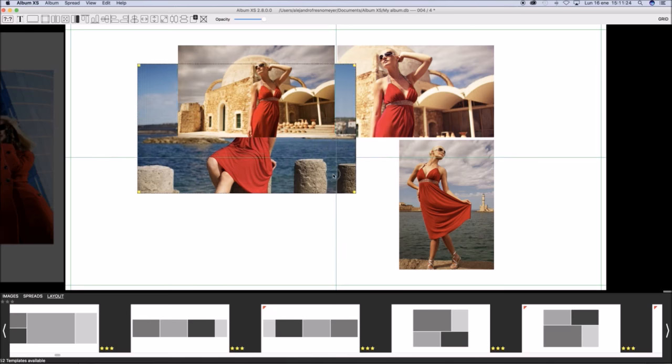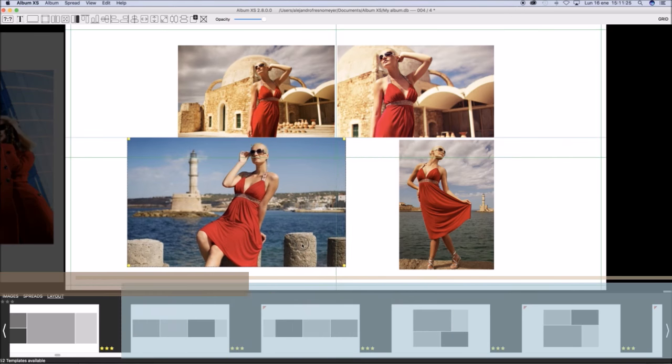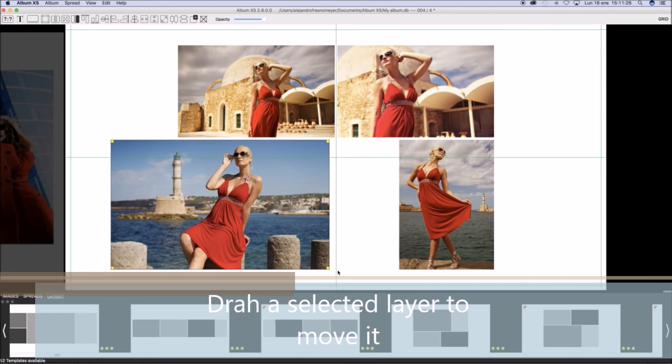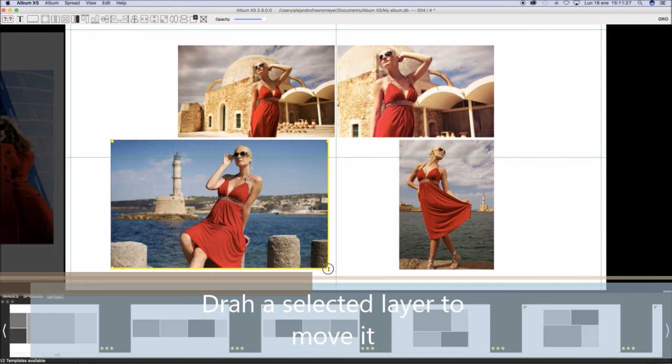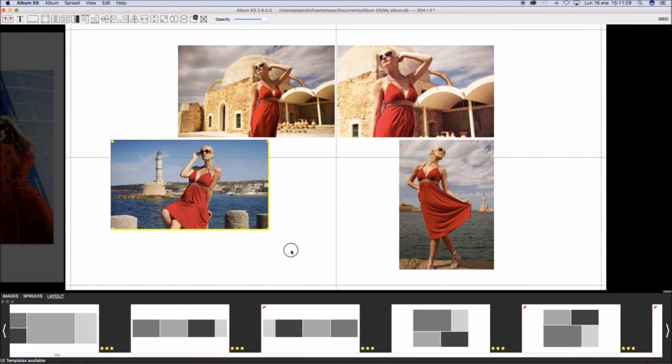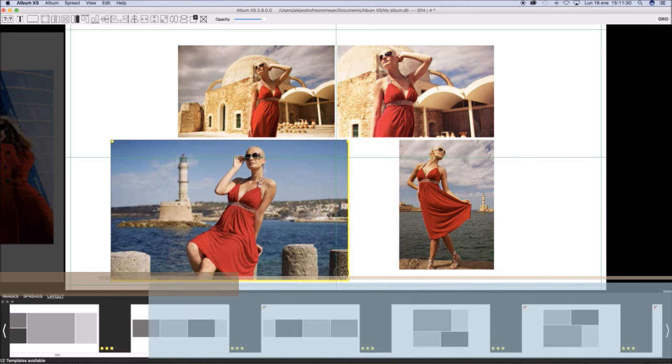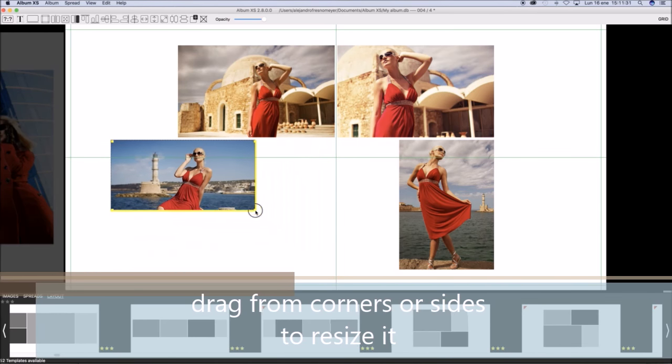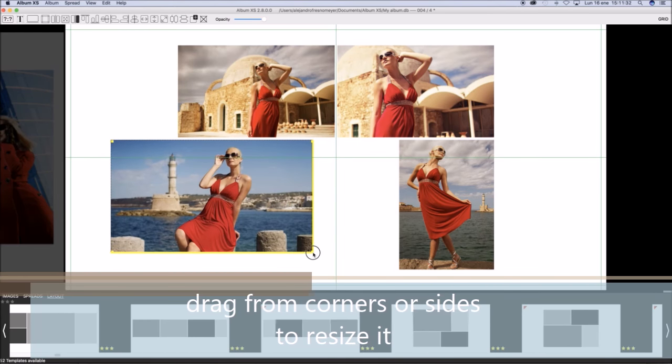By selecting a layer and dragging it, you may move the layer and dragging from the corner or sides will resize the image layer.